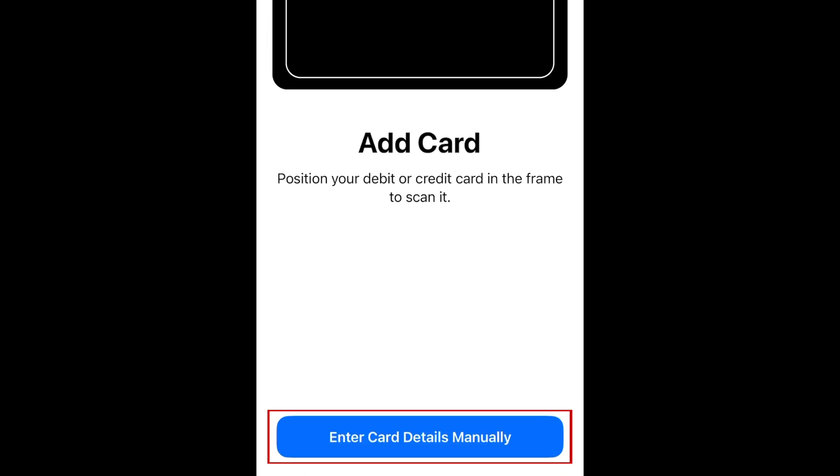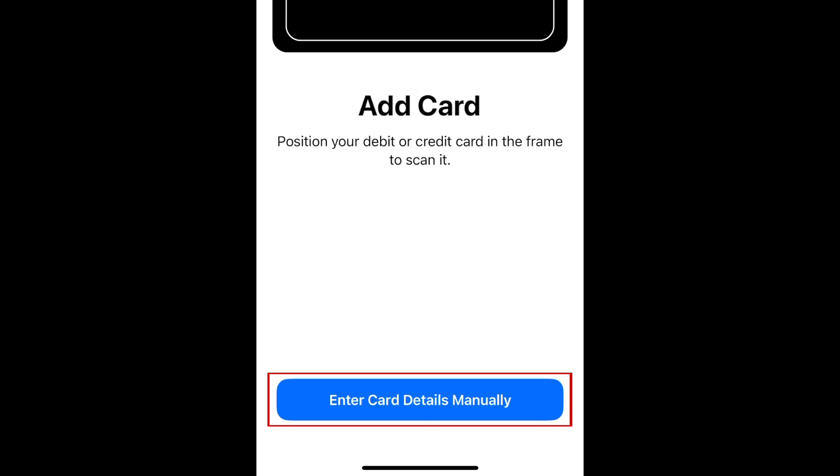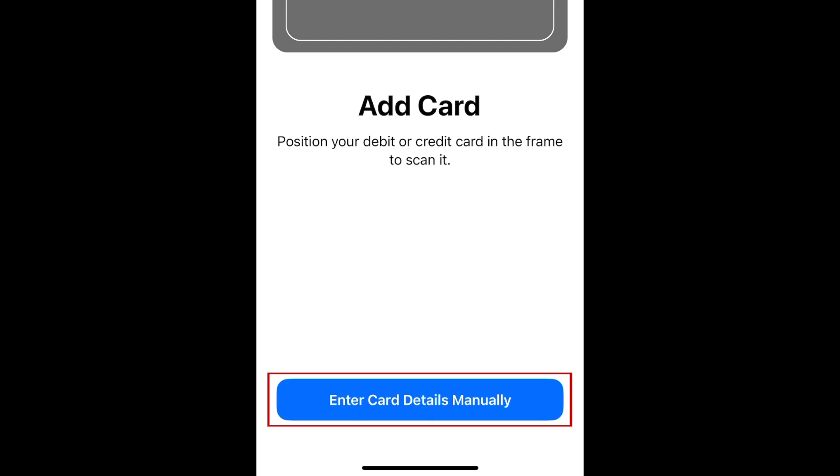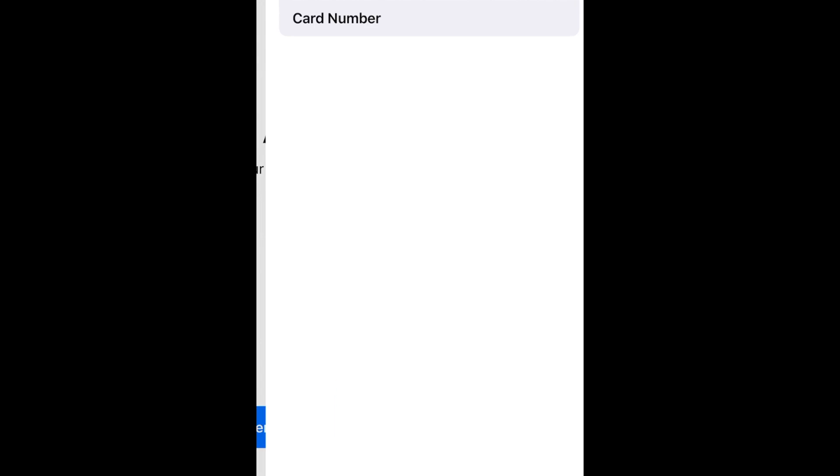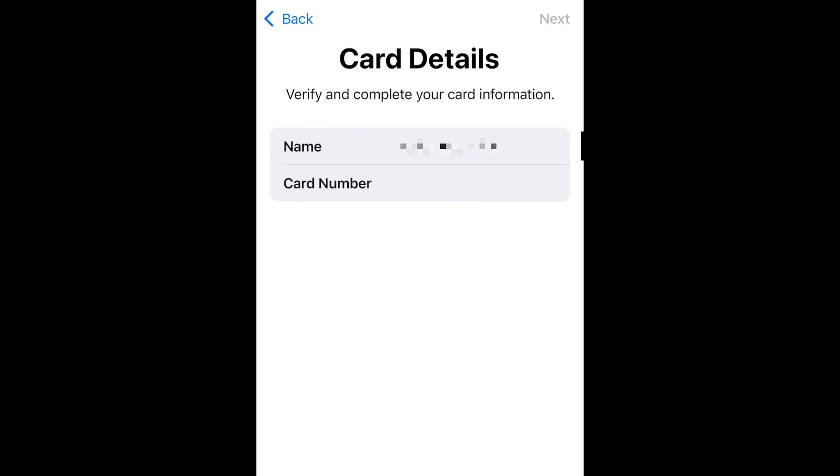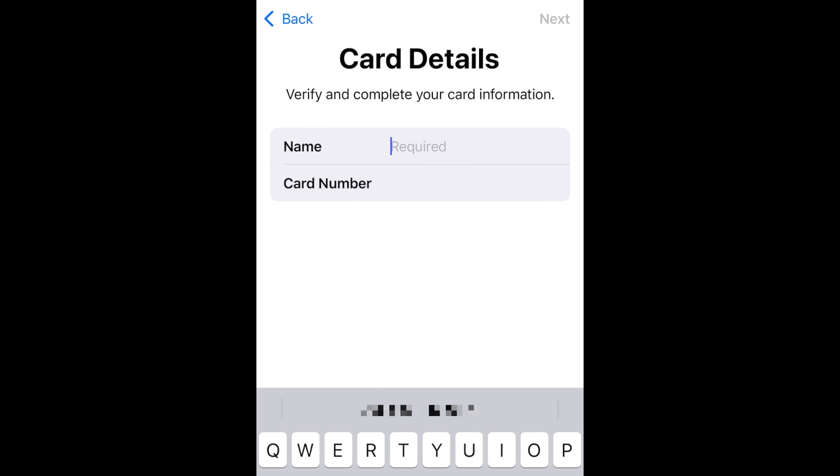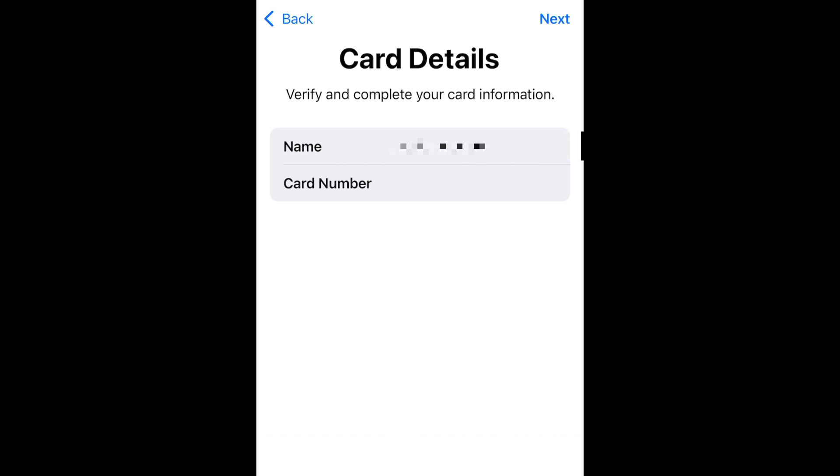You can also opt to add your details manually. With this option you'll need to type in your name as it appears on the card, your card number, and other details like the expiration date and CVV number.